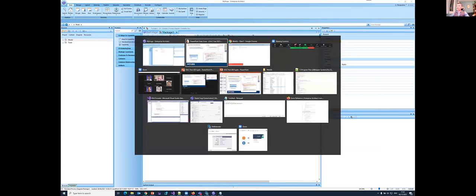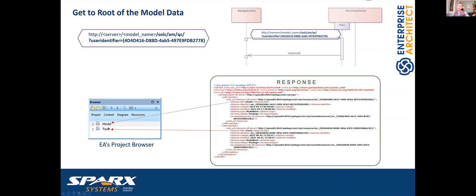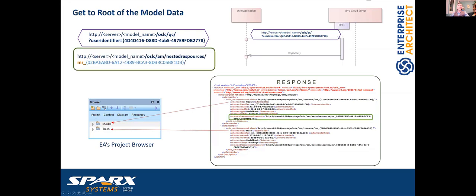The response corresponds to the two root packages visible in Enterprise Architect. For each root, we get the title of the resource, the type — which is a model root and a package — and further links to the nested resources. In Enterprise Architect, everything has a unique ID called the Global Unique ID, and to indicate we are dealing with a model root there is a prefix.